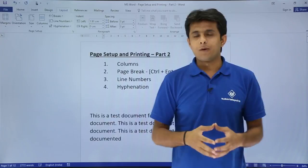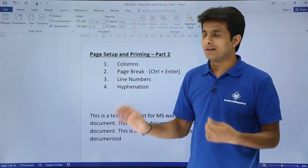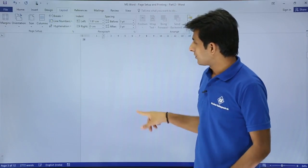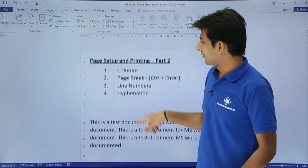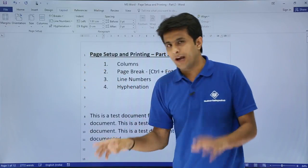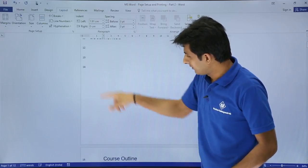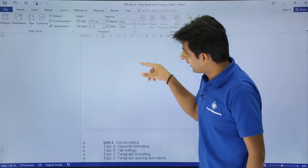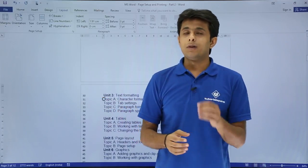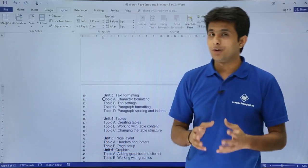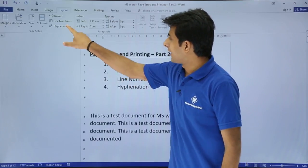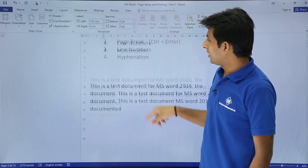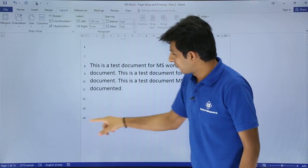Next topic is line numbers. If I want to give line numbers to my pages I can give it line by line. You can go to Line Numbers and you see there's a Continuous option. I'll click on Continuous - observe what has happened. I'll go to the first page: line numbers 1, 2, 3, 4 and so on. The page finishes at 14, next page starts at 15, and so it keeps going. What if I want every page to start a new number?